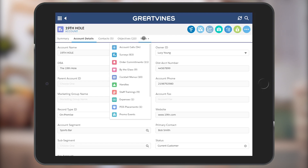Finally, the More tab will display all the remaining data for that account, including specific sales activities, related files, and expenses.